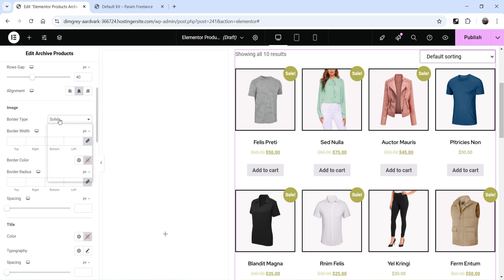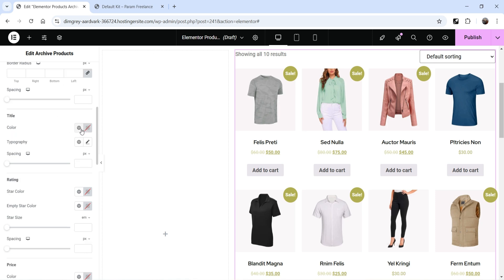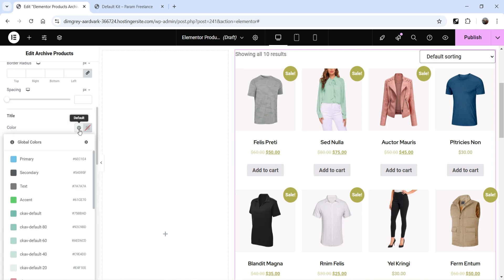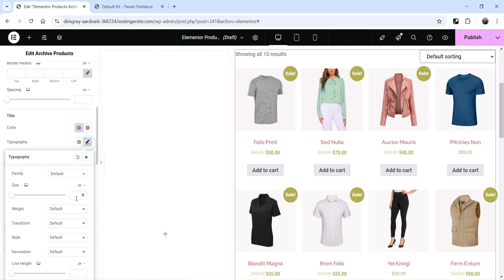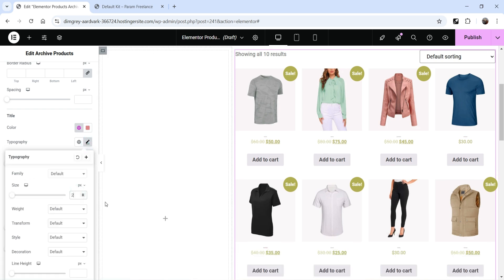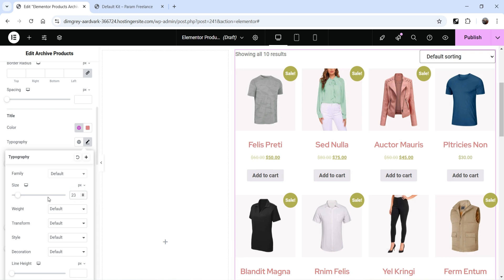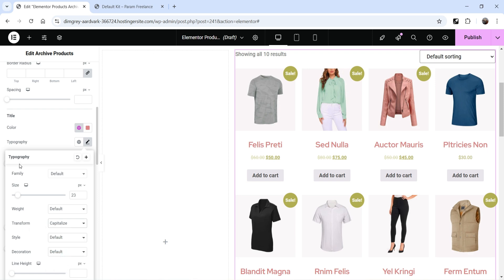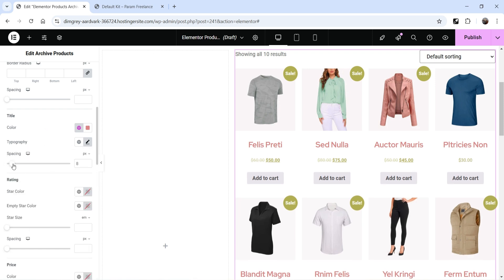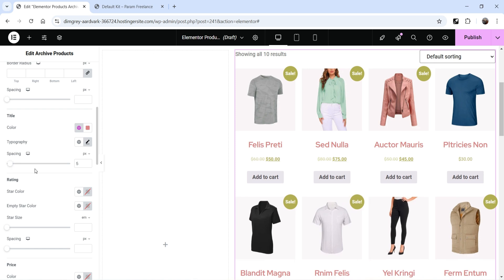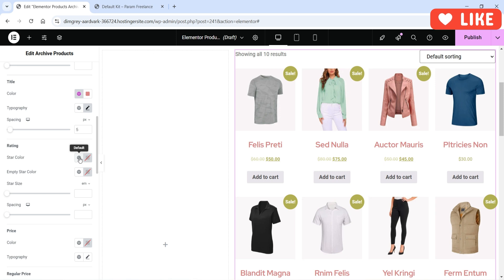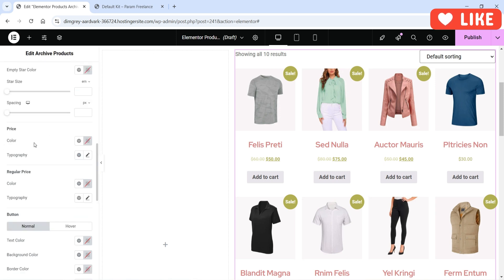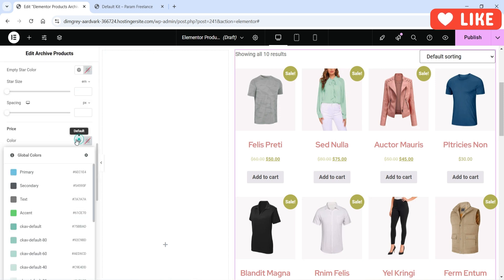We also have Image settings: border type is default — you can set it to none or solid; if you add solid you'll see a border around the image. Then we have Title settings — you can change the color and typography for the title, including size, uppercase, lowercase, capitalize, and letter spacing. Then we have Rating settings — if you add a rating it will show here along with a color option.